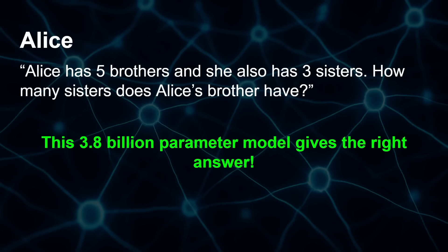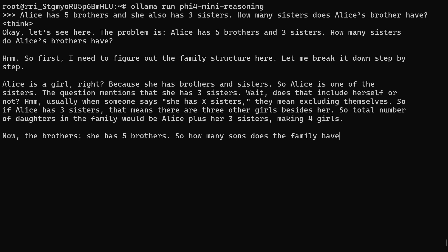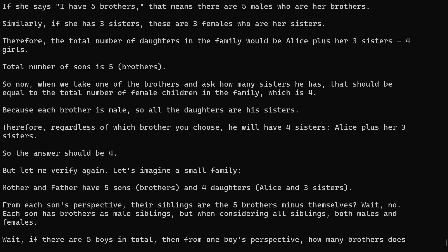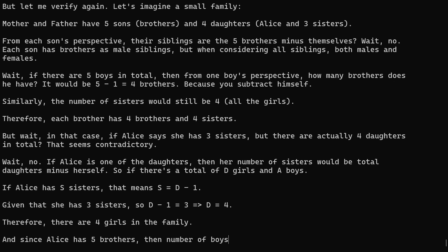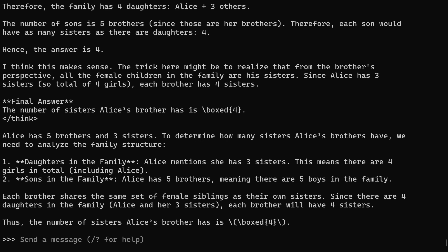By using chain of thought thinking, it actually gives you the correct answer, making it much better at logic problem-solving than previous models. On a system with an RTX 30 series GPU, the Phi-5.4 Mini reasoning model works through all the possibilities. The final answer correctly identifies that each brother shares the same set of female siblings — since Alice and her three sisters make four daughters — so the total number of sisters of Alice's brother is four.